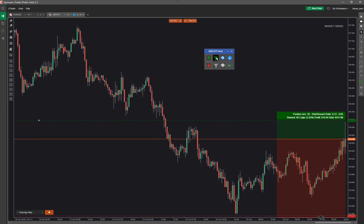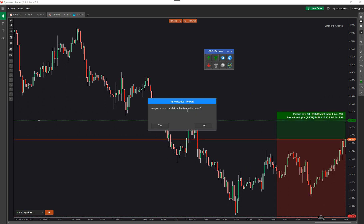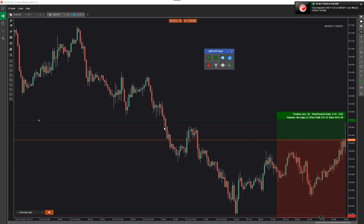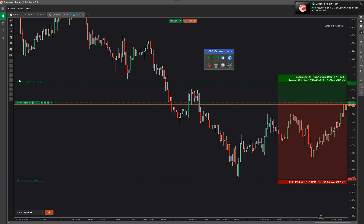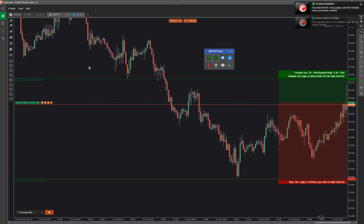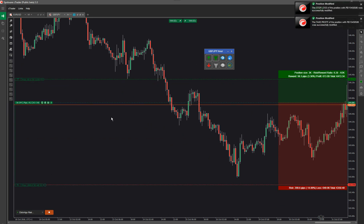So once you've got it set up, to create your market order it's very simple — you just click on this button. It asks 'are you sure you wish to submit a market order?' — click yes, and the market order is submitted at the levels you set. You can then adjust the stop loss and take profit to adjust the actual values.